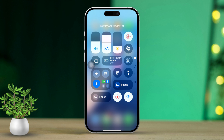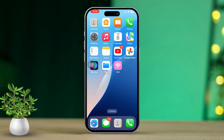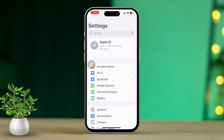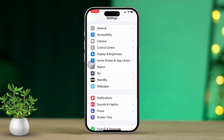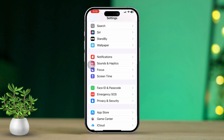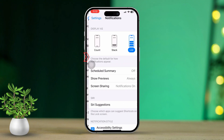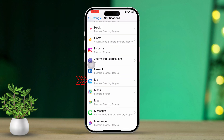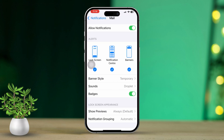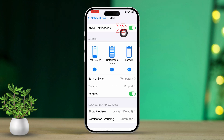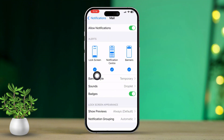Solution 1: Check Notification Settings. First, open Settings. Next, scroll down and tap on Notifications. Then find and tap on Mail. After that, make sure Allow Notifications is switched on. Now check that all alert options — Lockscreen, Notification Center, and Banners — are enabled. Finally, ensure that both sounds and badges are also turned on.